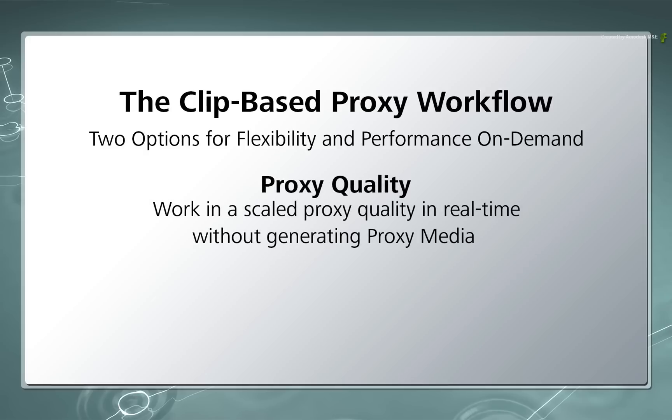If the setup is complex and things are slowing down, you can switch to a proxy quality mode without generating any proxy media for any sources. So you should get better interactivity and performance when working within the setup.